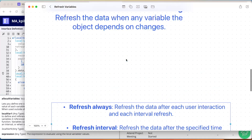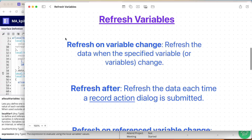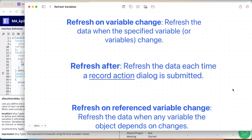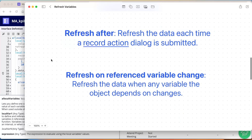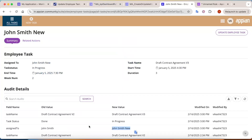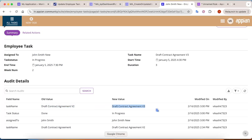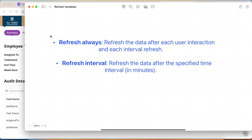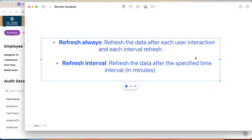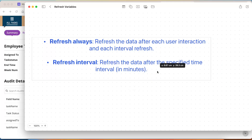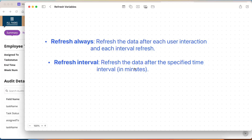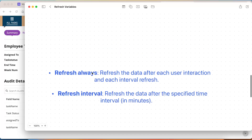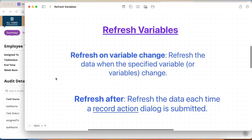To recap: refreshOnVarChange updates other values when specified variables change; refreshAfter is used with charts and graphs when a record action takes place; refreshOnReferenceVarChange gives you two copies of the same data so you can implement fillable audits comparing old and new values; refreshAlways refreshes after every user interaction regardless of what it is; and refreshInterval refreshes data at a minimum of half a minute. I hope the refresh variable concepts are now clear. That's all for now — thank you!